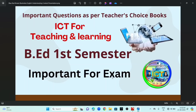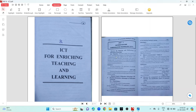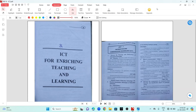Hello everyone, welcome to the video. Now let's talk quickly about the teacher's choice book: ICT for Teaching and Learning. This is the ICT paper, paper 3, common. The question is, this teacher's choice book is important for the first semester. This is the ICT for Enriching Teaching and Learning — the teacher's choice book.